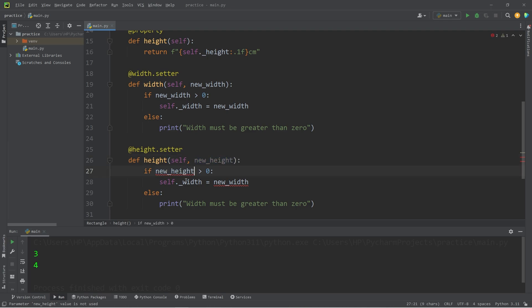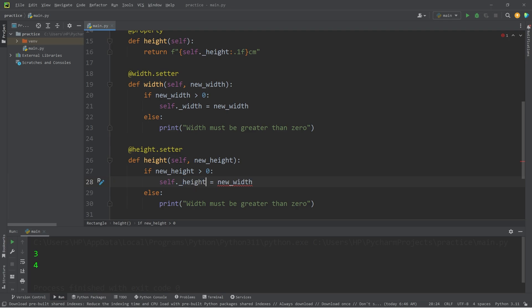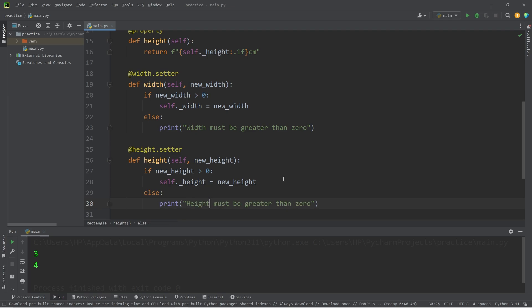If our new height is greater than 0, assign self.private_height equals the new height. Else, print height must be greater than 0.